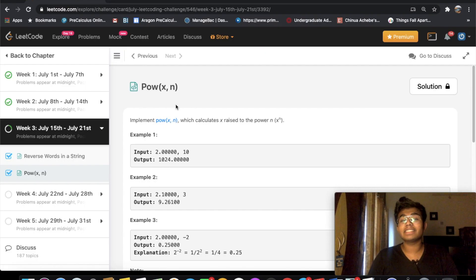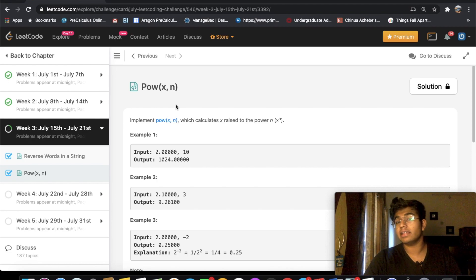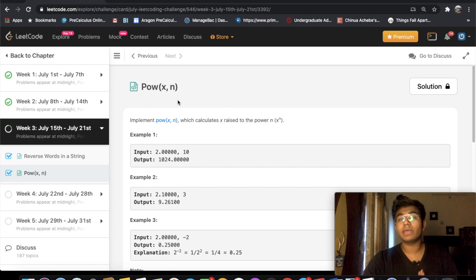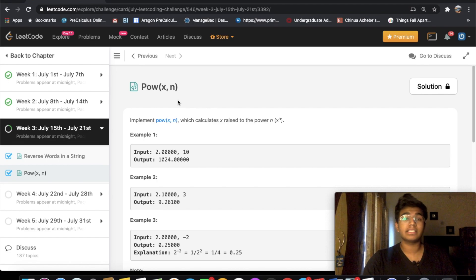Hey guys, welcome back to another video. Today we're going to be solving the LeetCode question x to the power of n. First let's go over how we can solve the question using recursion, and then let's implement it using Python code.